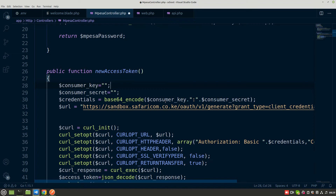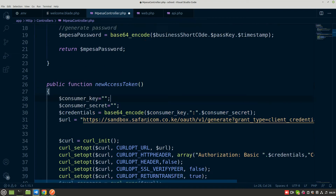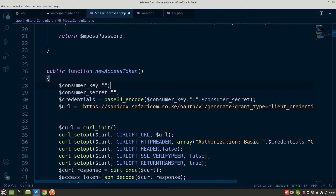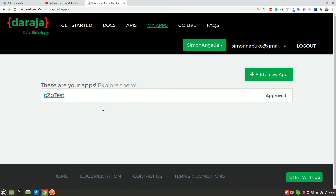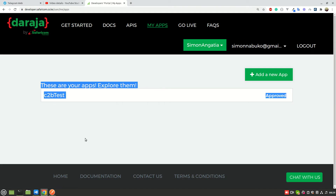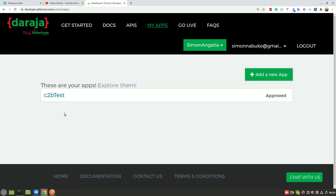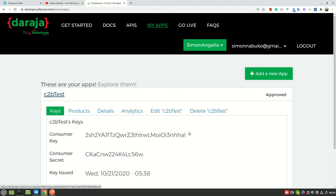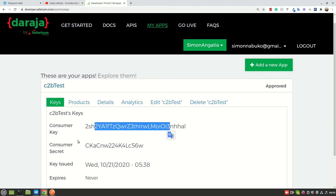We need the consumer key and consumer secret to generate the credentials, which is a base64 encoded string that is sent to get back the token. It is sent together with a URL to get back the token. Let me go back to the developers portal to show you where to get the consumer key and consumer secret. Every time you create a new application and log into your developers portal, you go to My Apps.